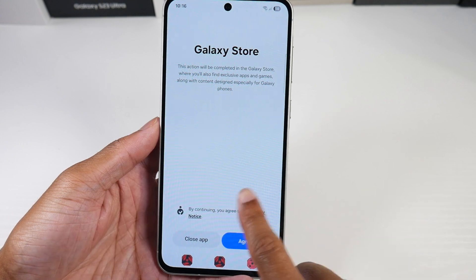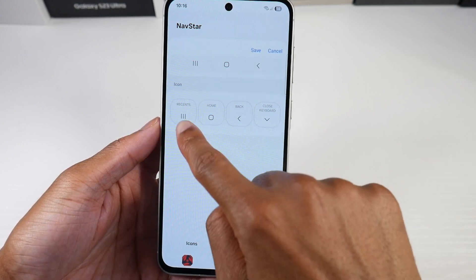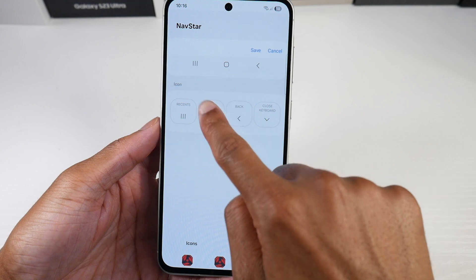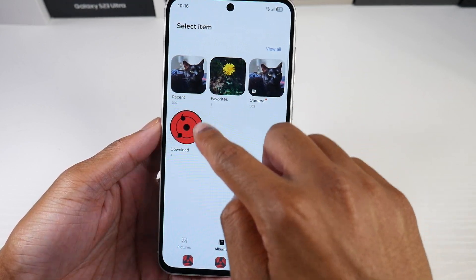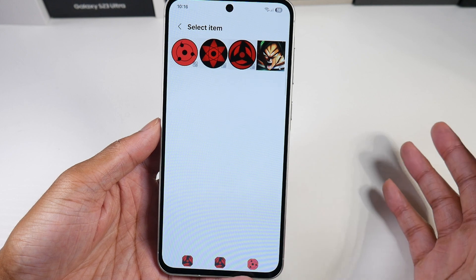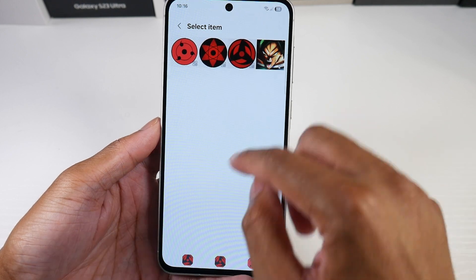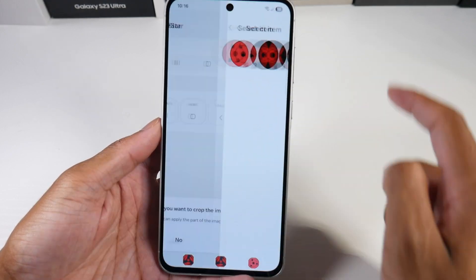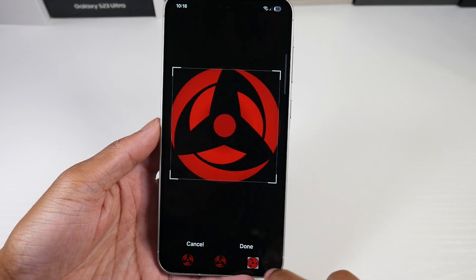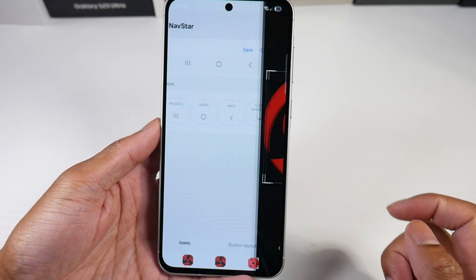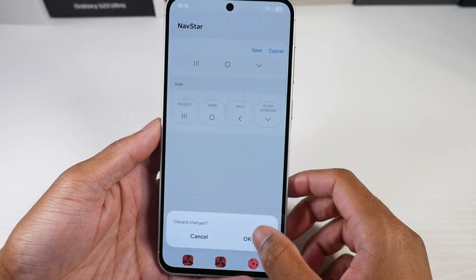Or we can actually add our own picture here, so we can get even greater customization. You could download some GIFs and whatever you really want right here. You just apply it, crop the image, then click done, and it will apply right here.